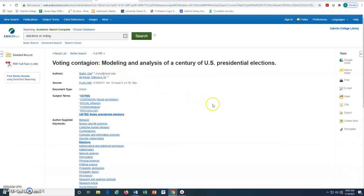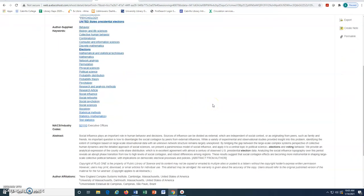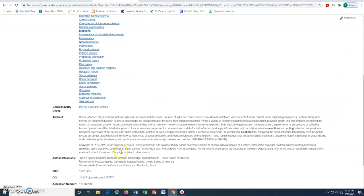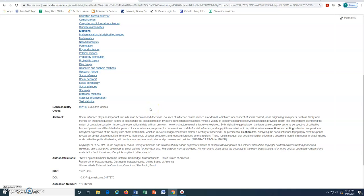Once open, many articles will have an abstract or description that will briefly summarize the article. This can be very useful to determine if this article is useful for our purposes.